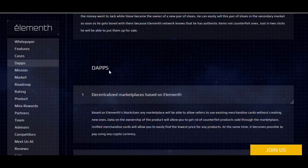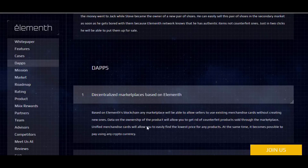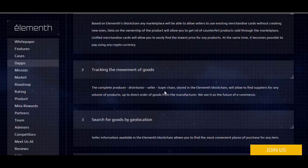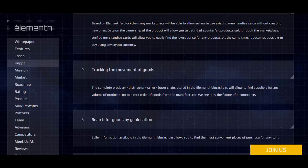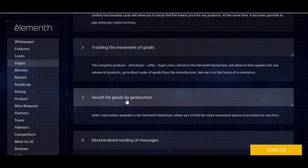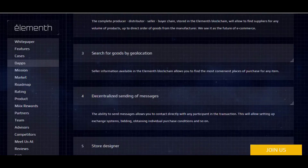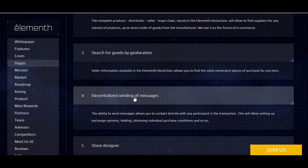These are the applications. First is the centralized marketplace based on Elementh. Second is tracking the movement of goods — this is important because a complete producer-distributor-seller-buyer chain stored in the Elementh blockchain will allow you to find suppliers for any volume of products, up to direct orders from the manufacturer. Elementh sees this as the future of e-commerce. It also enables search by geolocation — seller information available in the Elementh blockchain allows you to find the most convenient places to purchase any item.